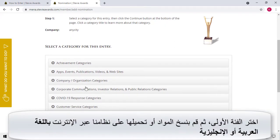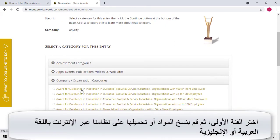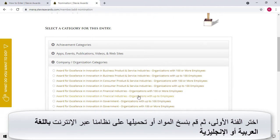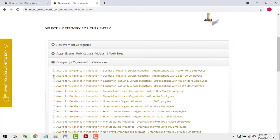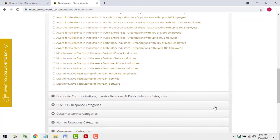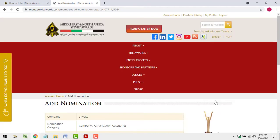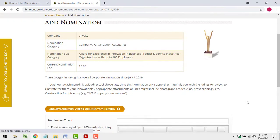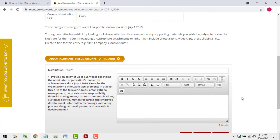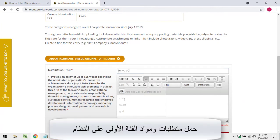Choose your first category, then copy and paste or upload your materials to our Online Entry System. Upload the materials for your first category to the system.